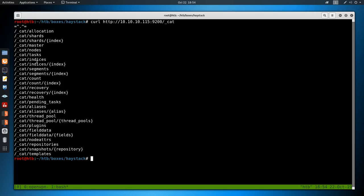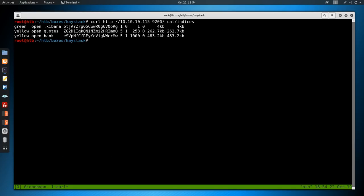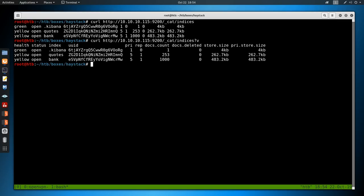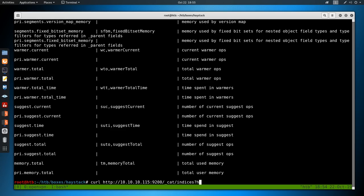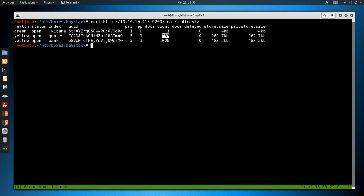The main thing I want to look at is indices, which are like databases or tables in SQL. So we look at _cat/indices with ?v for verbose. We can see there are two indices: .kibana and bank. The health shows green and yellow - probably because it's not redundant. Quotes has 253 documents in it, and bank has 1,000. Think of documents like rows. So if we go over to the search API, we can do _search on the quotes index.